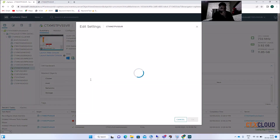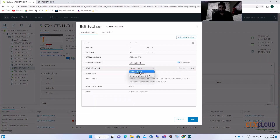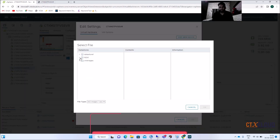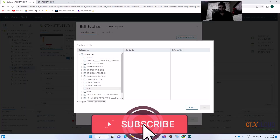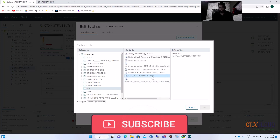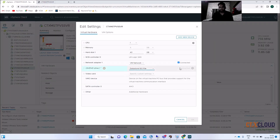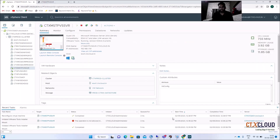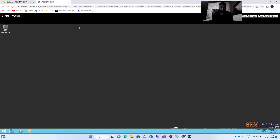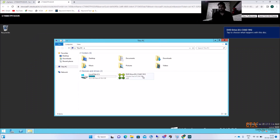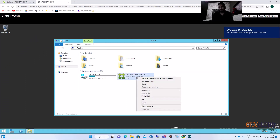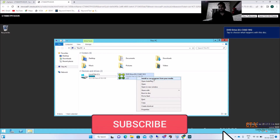I'm adding an ISO image. Go to VM Properties, then go to Datastore ISO where I have placed the ISO. Open the ISO folder and attach the Citrix Virtual Apps and Desktops 1912 LTSR ISO image. Click Connect and OK. You can now see that the ISO has been mounted into this machine.